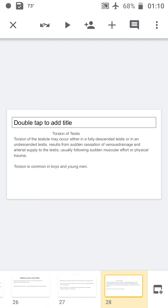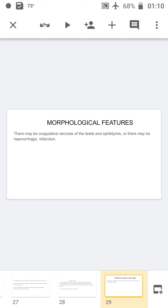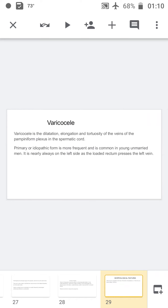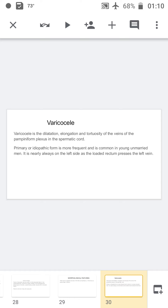Torsion of the testis occurs in a fully descended or undescended testis, resulting in sudden cessation of venous drainage and arterial supply. Torsion is common in boys and young men and is more associated with physical trauma. Morphologically, there may be coagulative necrosis of the testis and epididymis, or hemorrhagic infarction.